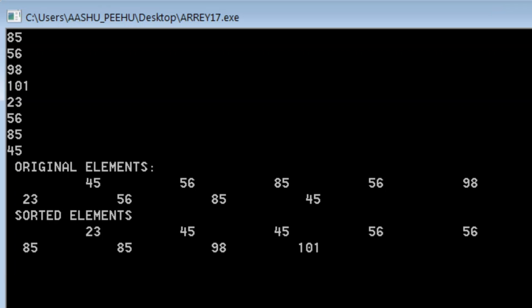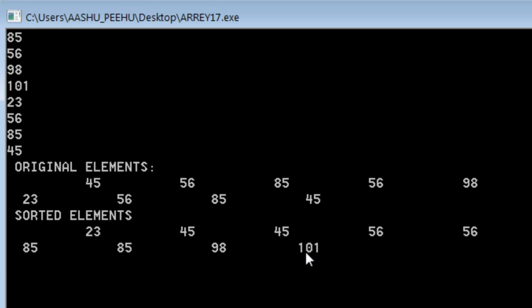So this is the original array: 45, 56, 85, 56, 98, 23. And this is the sorted—smallest element is 23, then we have 45, and the largest element is 101.